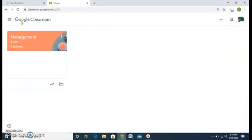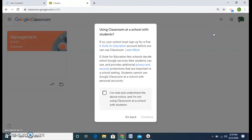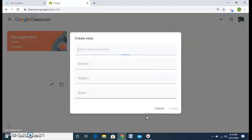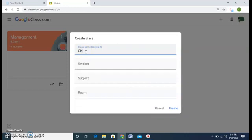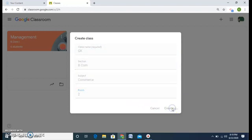I get my plus sign. Click on the plus sign and create a class again. This message appears — check and continue. My second class is on General Knowledge, and the section is B.Com again. My subject is Commerce and this time I give it Room 2, and I create my GK class.